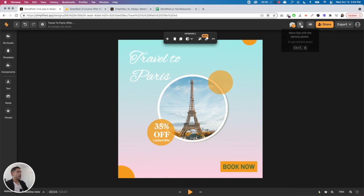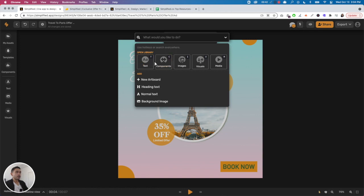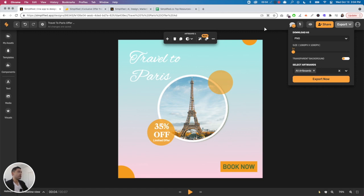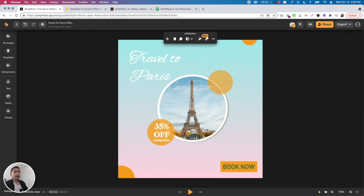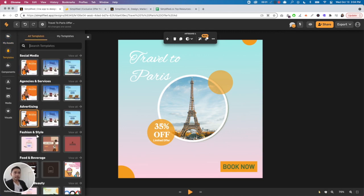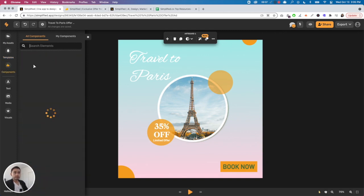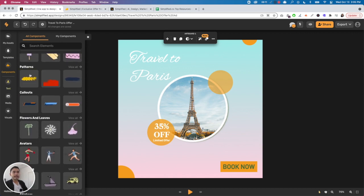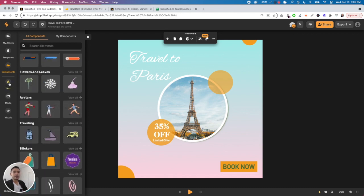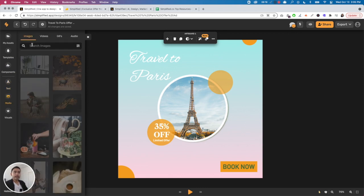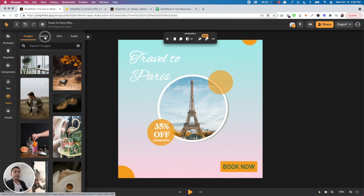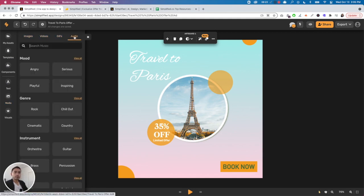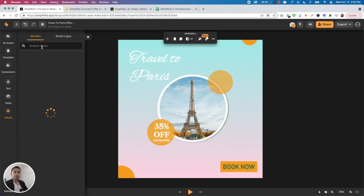Move fast with lightning speed using hotkeys. You don't necessarily need to use your mouse anymore - you can use your keyboard to add different elements onto your image. You can preview, share it with others, and export it. Before I export, I want to show you: you can upload any assets you want, change templates categorized by social media, agencies, advertising, and so forth. Components are different elements like shapes, pastel elements, dining patterns, callouts. Text is very basic stuff. Media lets you search any video, GIFs, and audio. Visuals lets you search different icons like arrows, animals, weather, nature.